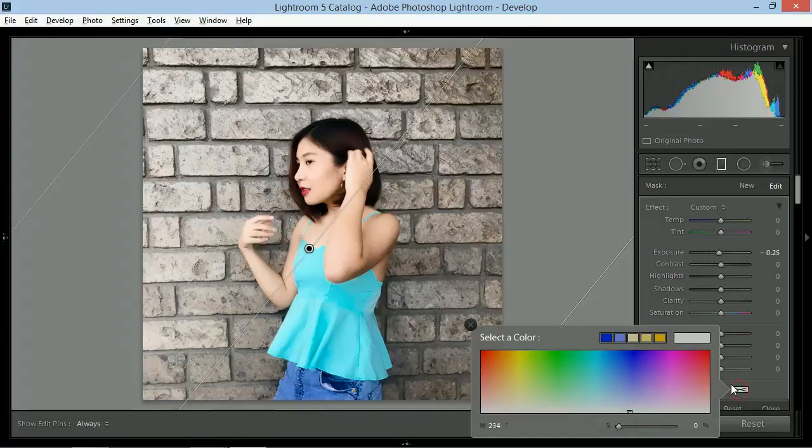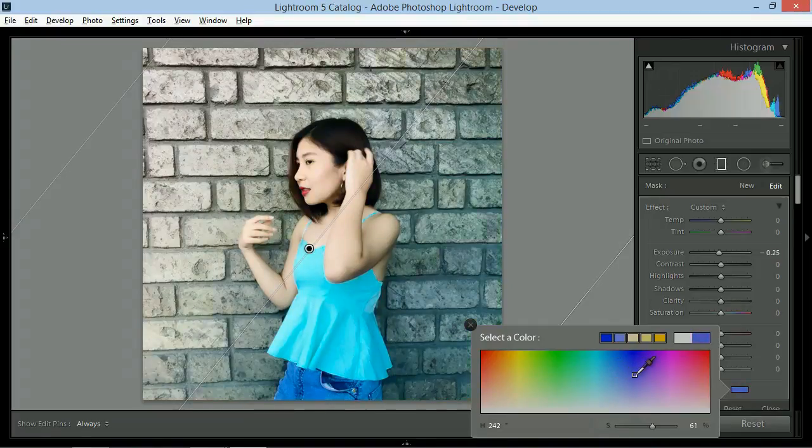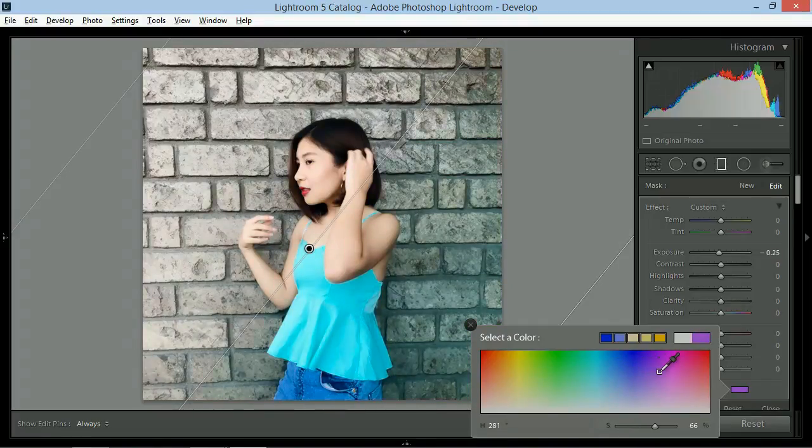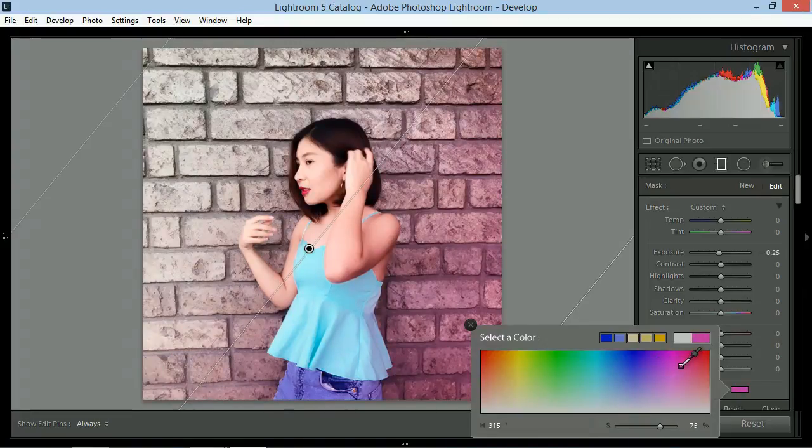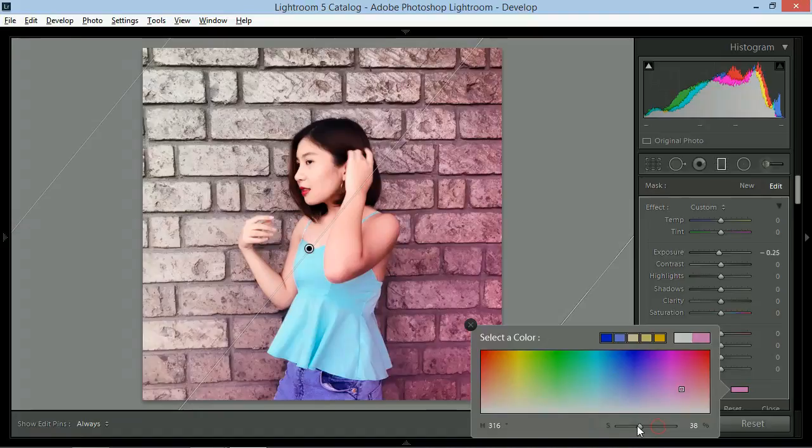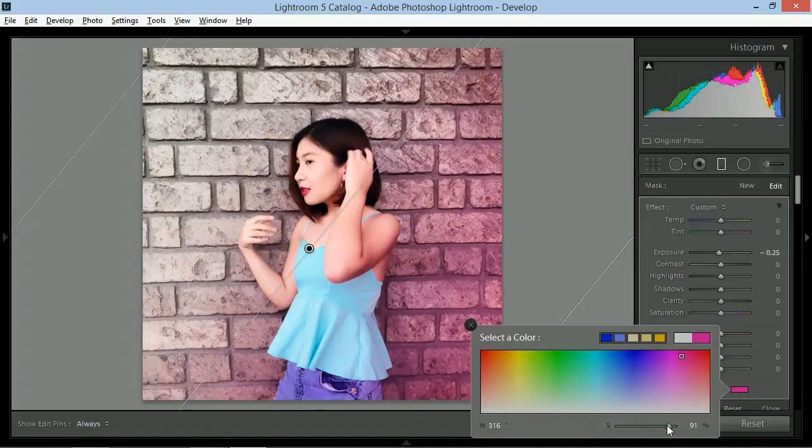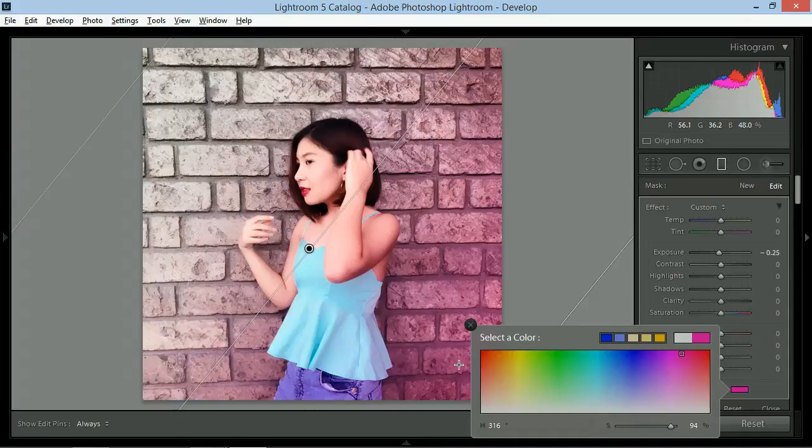Tapos, pili ka ng color ng filter mo. So, bigyan natin siya ng pinkish violet na vibes. Yung slider sa baba is for saturation of the color. Yung point hindi ko pinaabot sa muka para huwag mag-color violet masyado yung muka ng subject.